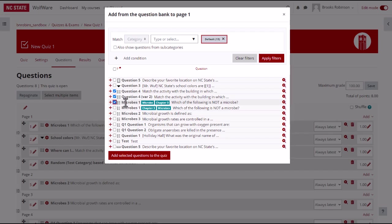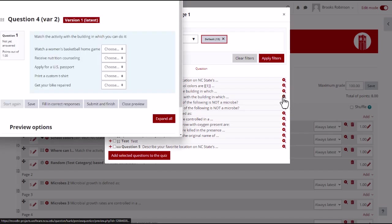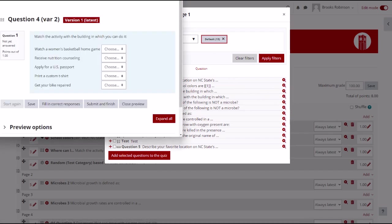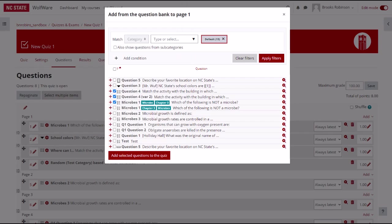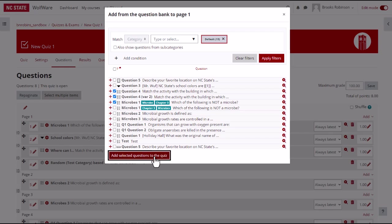You can preview a question from the question bank by clicking on the magnifying glass icon on the right next to each question. When you are ready, click the add selected questions to the quiz button to add the questions to the quiz.